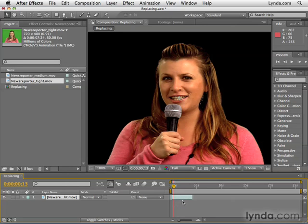This is really helpful in motion graphics as well. Let's say you have a square and you have millions of squares animated all over the screen, and you want to replace all those squares with a circle. You could just get a circle in your project panel and Alt or Option drag those layers into the timeline to replace them with circles.